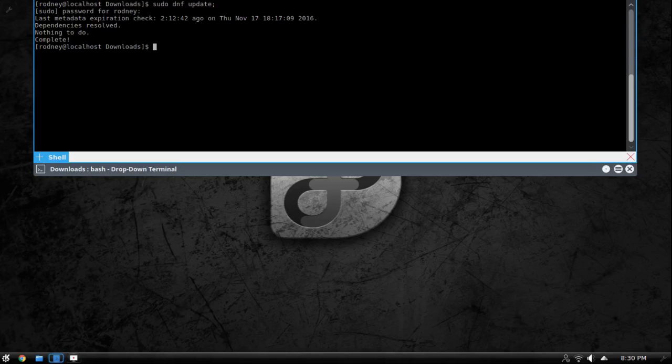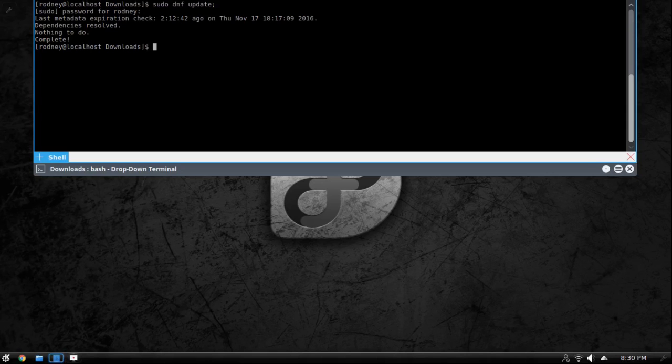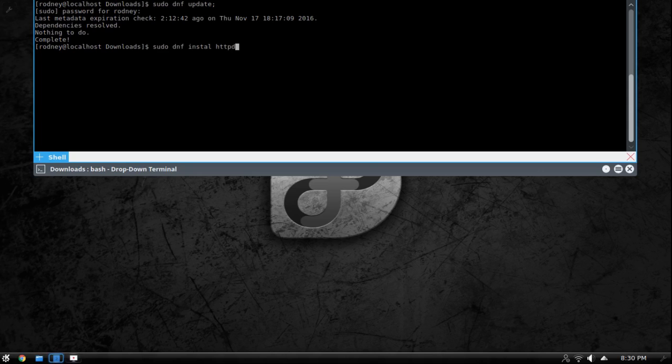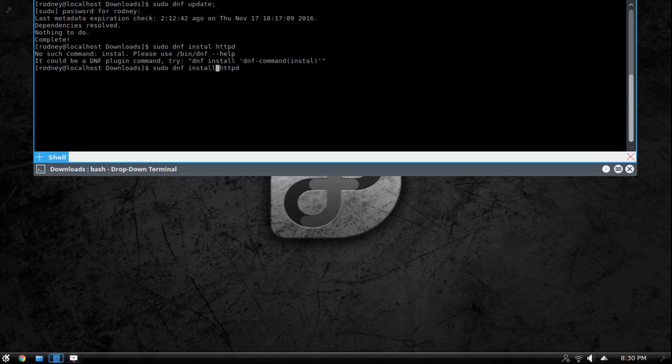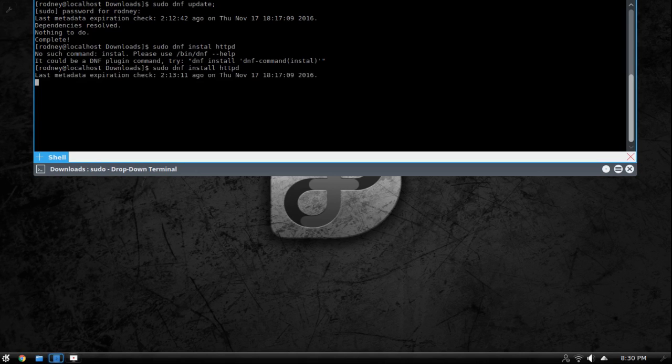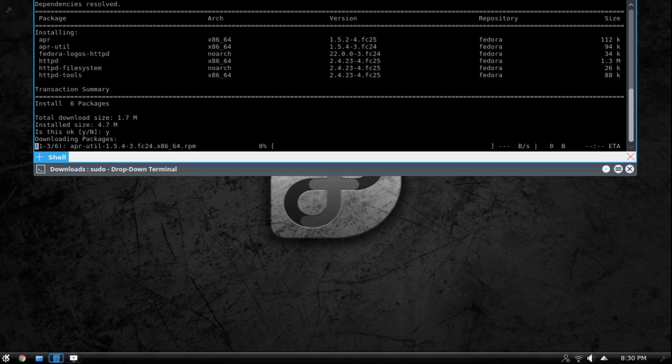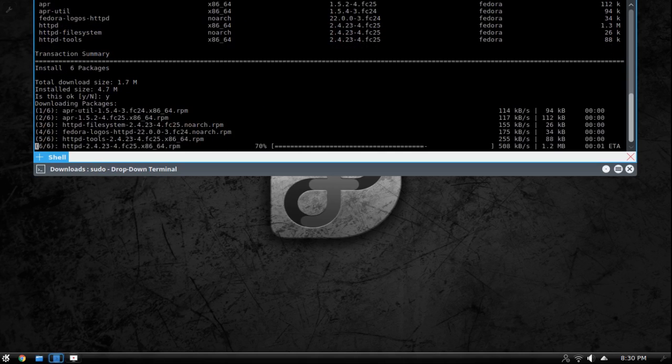So the next step is you want to actually install your Apache web server. So how you're going to do that in Fedora is you're going to dnf install httpd. Then it wants to install so we're going to tell it yes and it's going to go ahead and install.